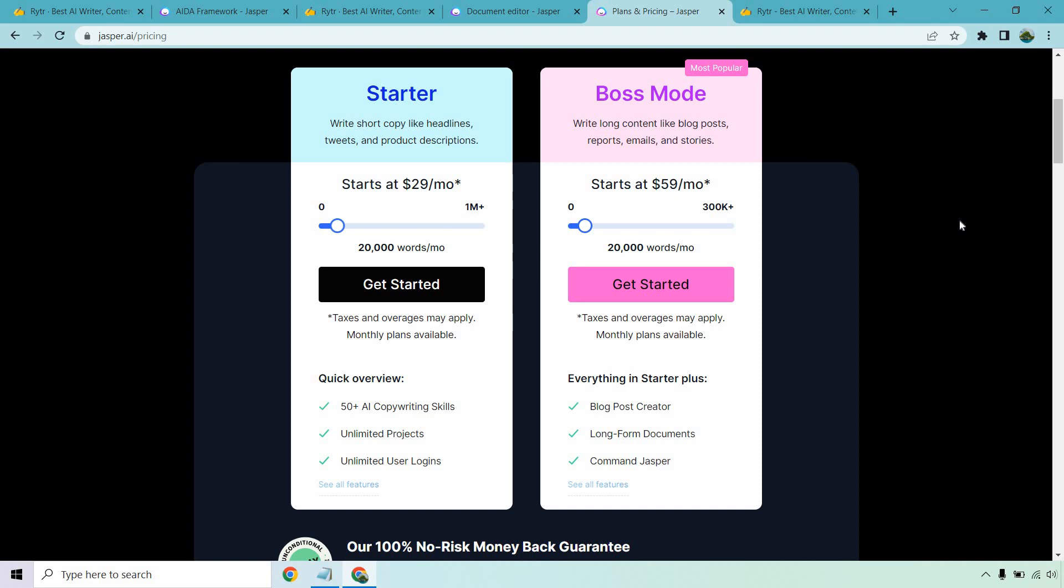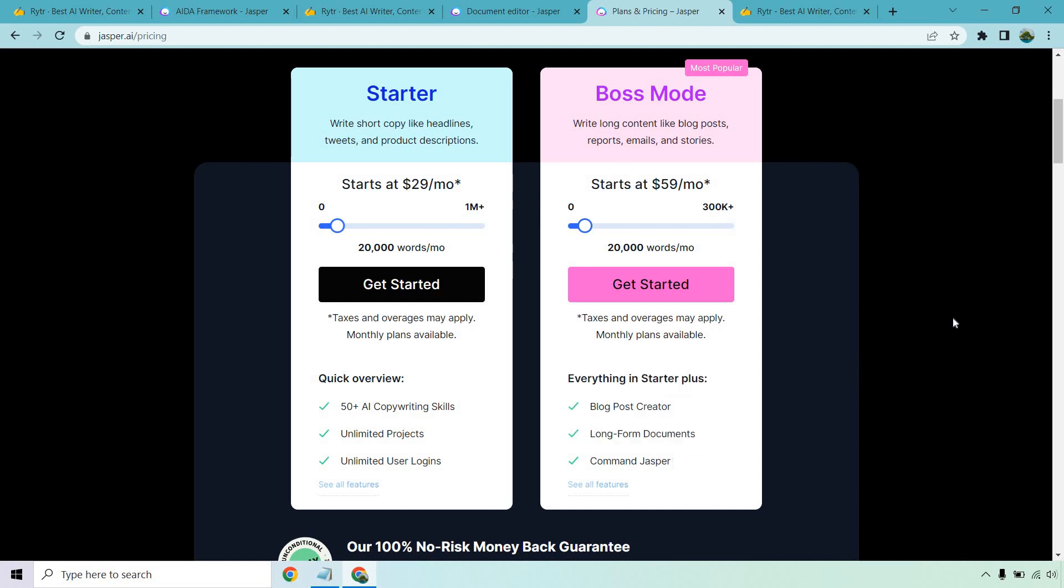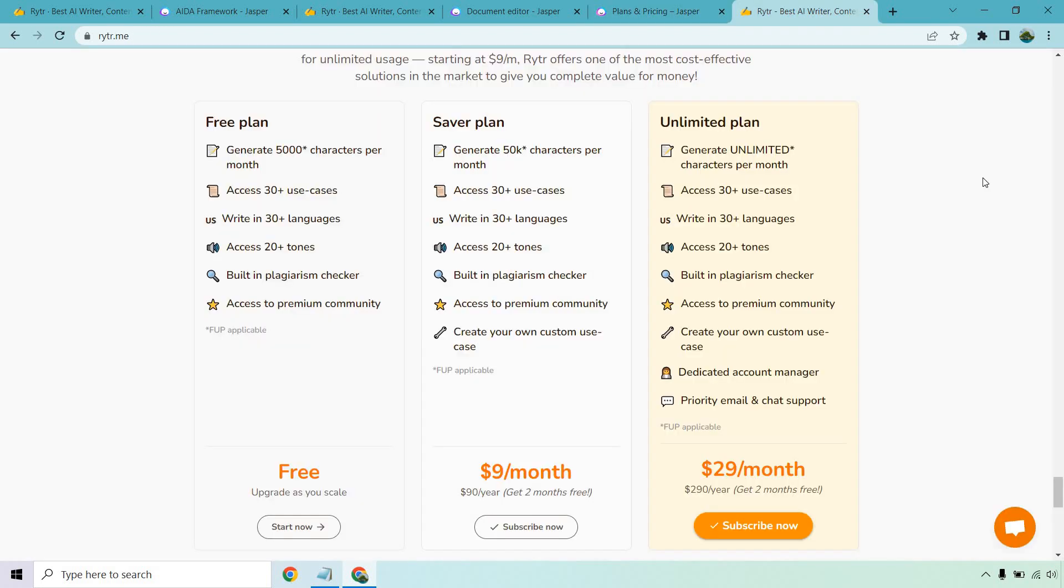They do start off at $29 and of course it starts around $59 for the boss mode. That's going to allow you to use the commands like I showed you where you hit control and enter, long form documents, and of course anything related to the longer form content.